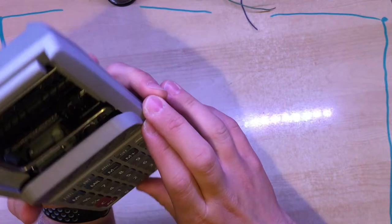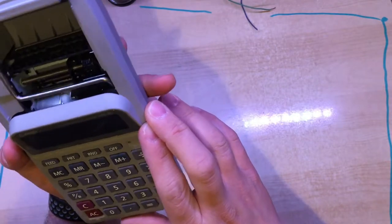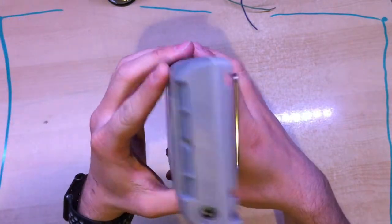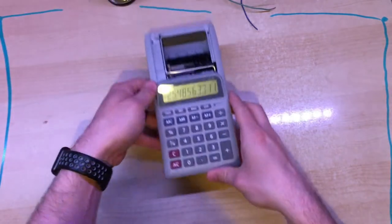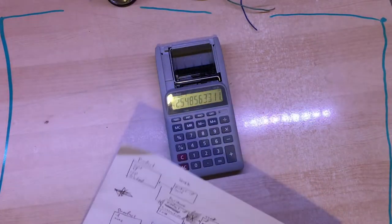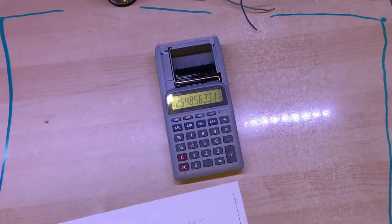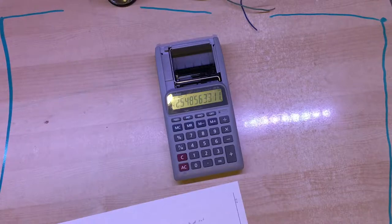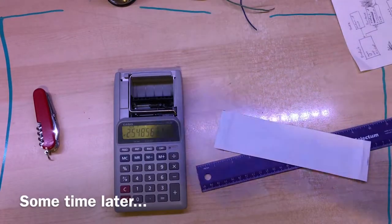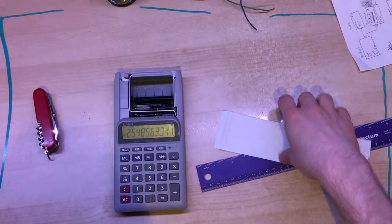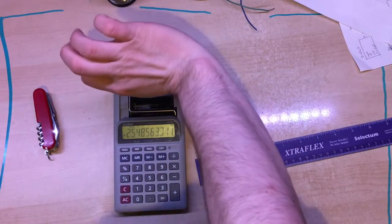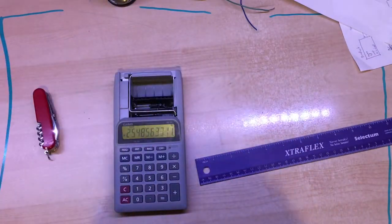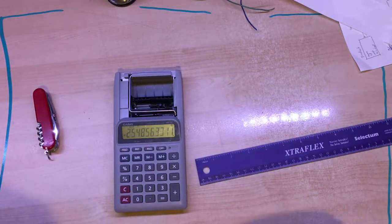I haven't actually tried to print with this. I guess I could give that a go. Let's see, we can use this. Nope, I've given up on trying to feed paper in there. So next up is taking the thing apart.